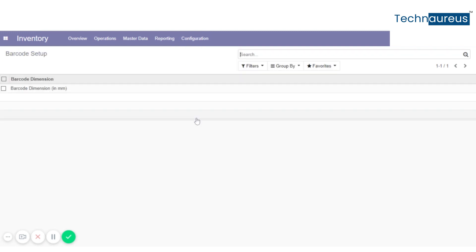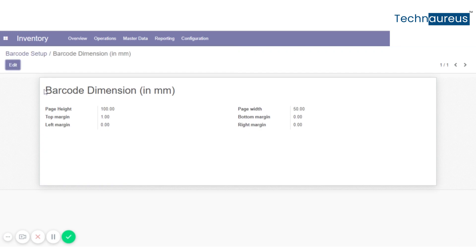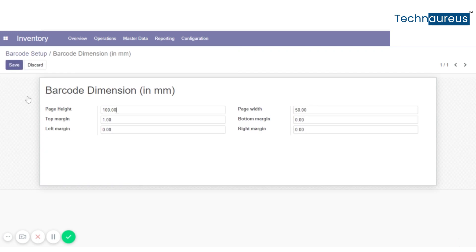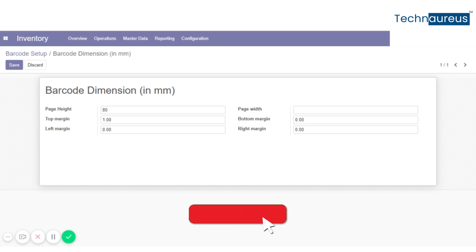Here, click on the barcode dimension. Now we can edit the dimensions like page height, margin, width, and so on. So I am going to give page height and save it.